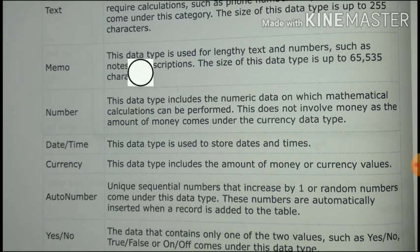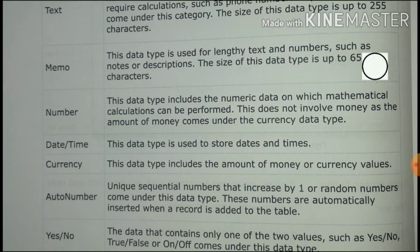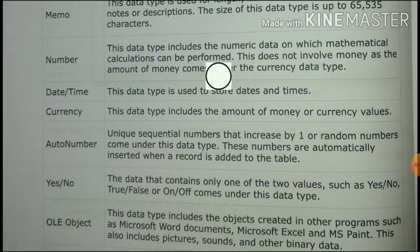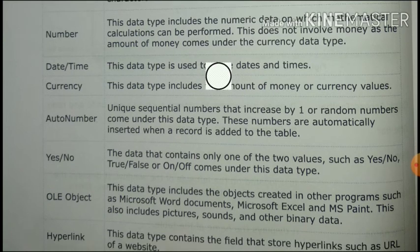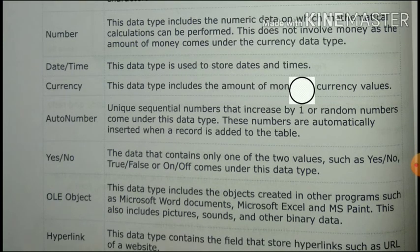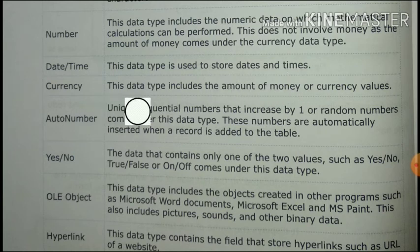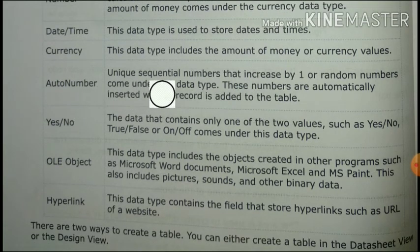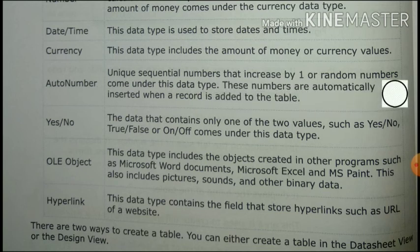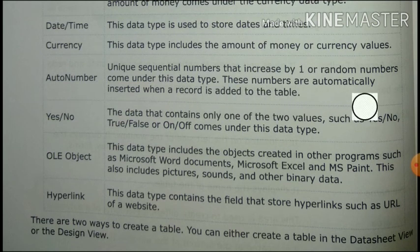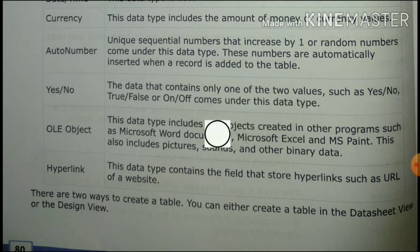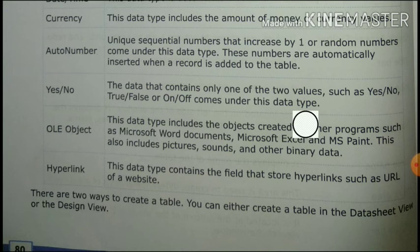The Memo data type is used for lengthy text and numbers, such as notes or descriptions. The size is up to 65,535 characters. Number — this data type includes numeric data on which mathematical calculations can be performed. Date and Time — this data type is used to store dates and times. Currency — this data type includes monetary or currency values. Auto Number — unique sequential numbers that increase by one, or random numbers, automatically inserted when a record is added to a table.